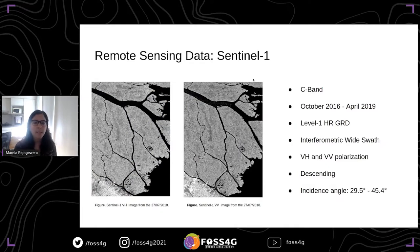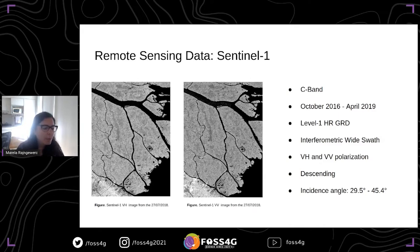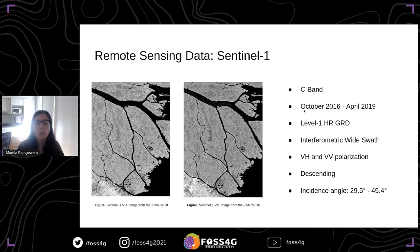I have the label data and I'm also going to use Sentinel-1 data. Here in the images I'm showing two examples of different polarizations, VH and VV, that I'm going to use. I'm using a total of 76 images corresponding to October 2016 to April 2019, in both polarizations.